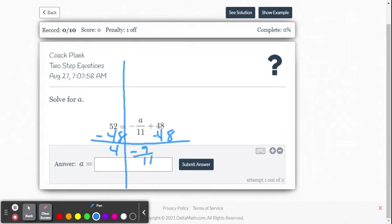All right, now we want to get a by itself. So you think about this. This is negative a divided by 11, or it's a divided by negative 11.